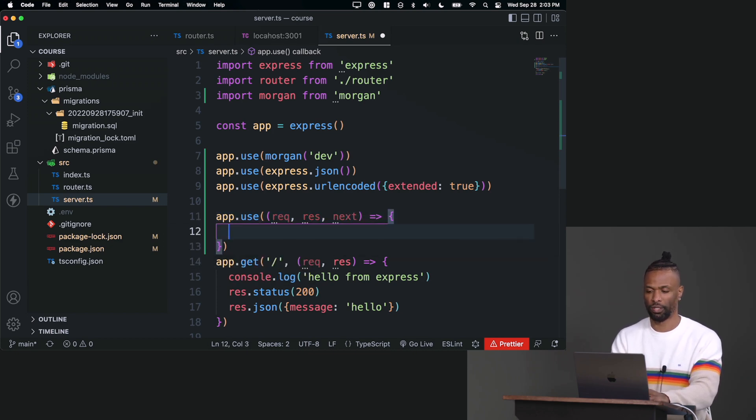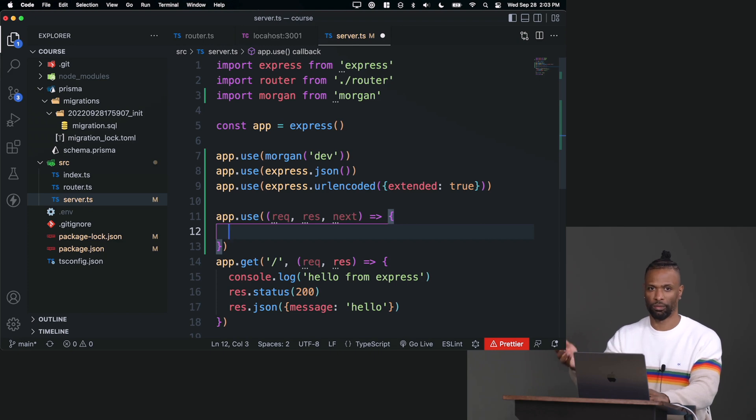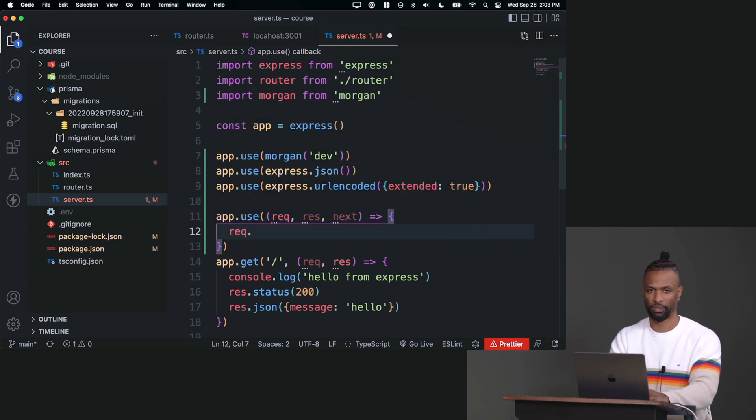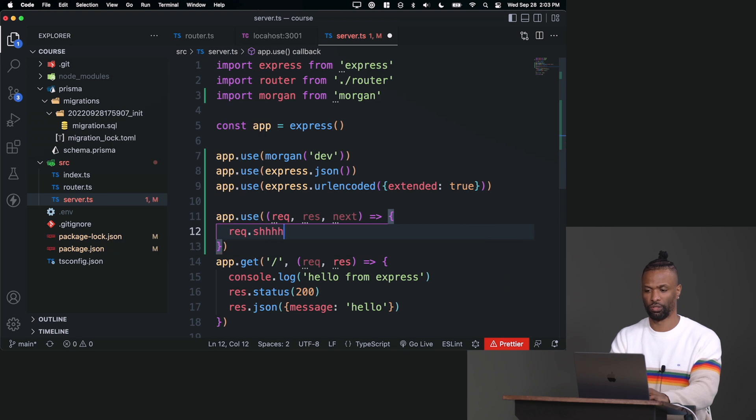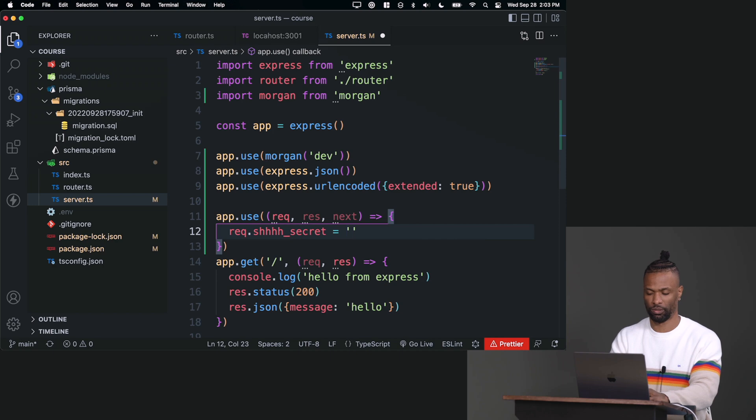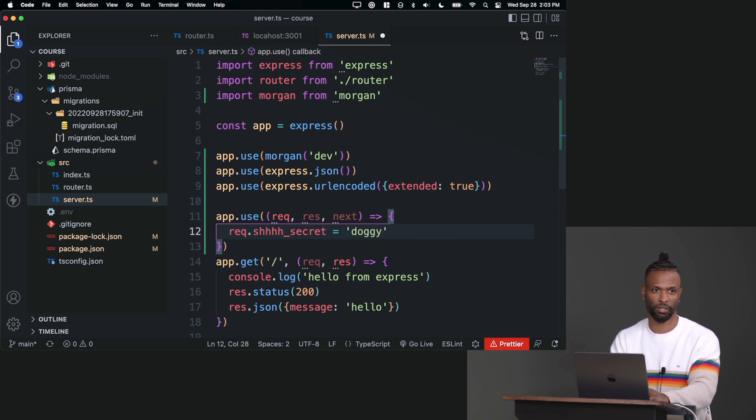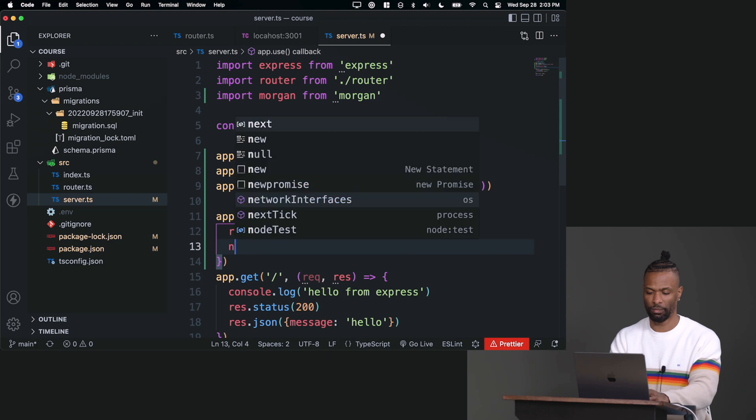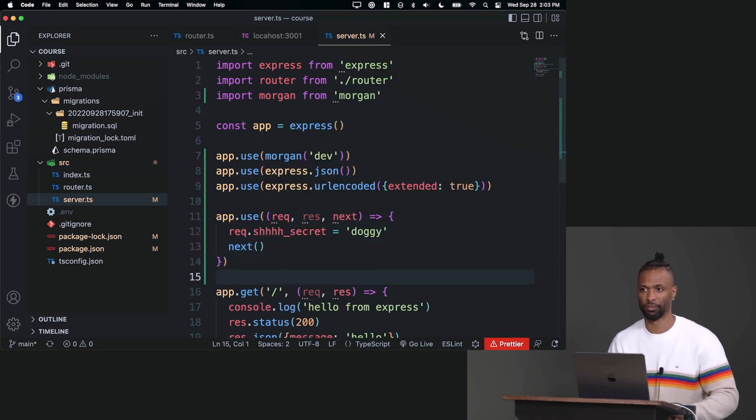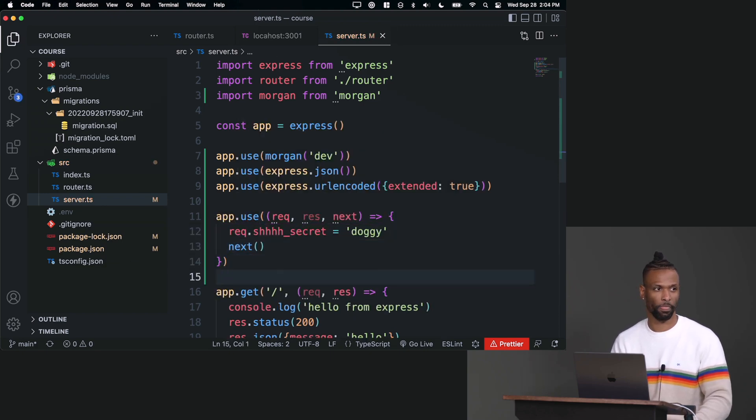Okay. What I'm going to do is I'm going to augment the request object. So I'm going to say req.secret equals doggy. Okay, so I'm adding something to the request object and then I'm saying yeah, next, I'll go next.